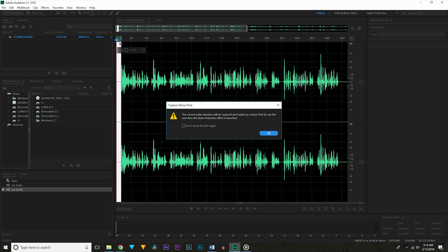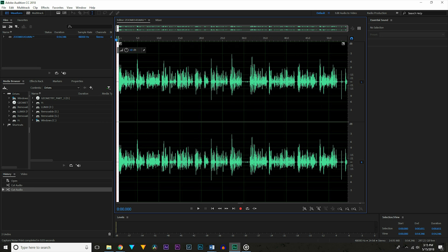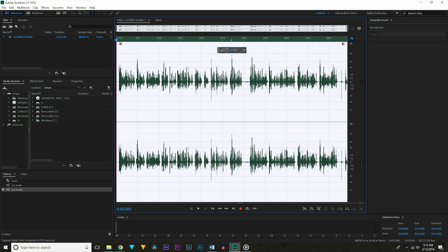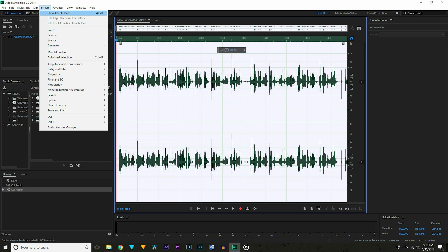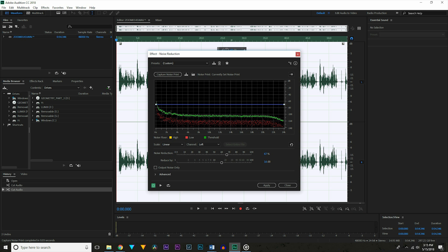Next zoom back out and select your entire file and go up to Effects, Noise Reduction, this time actually choosing Noise Reduction, and then make sure you're at 75% and hit Apply for now. And that should clean up all the unwanted noise from your audio.